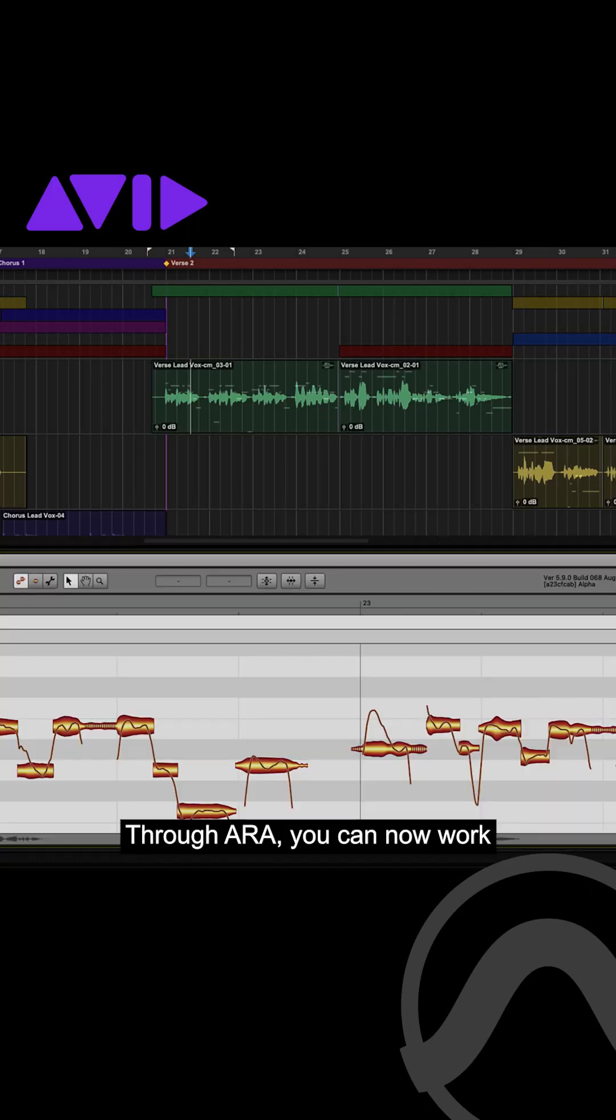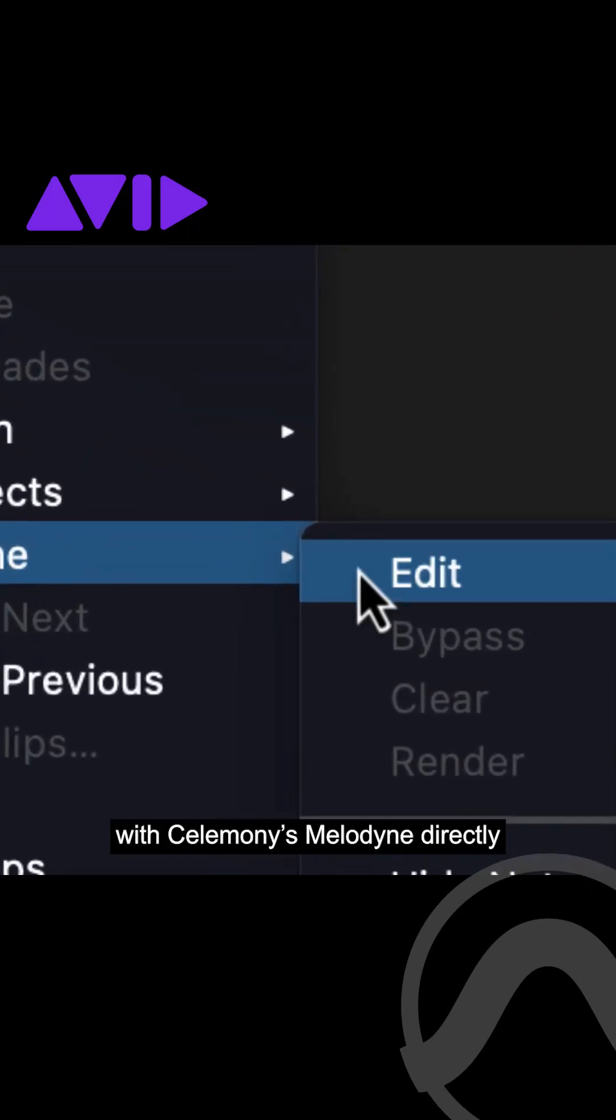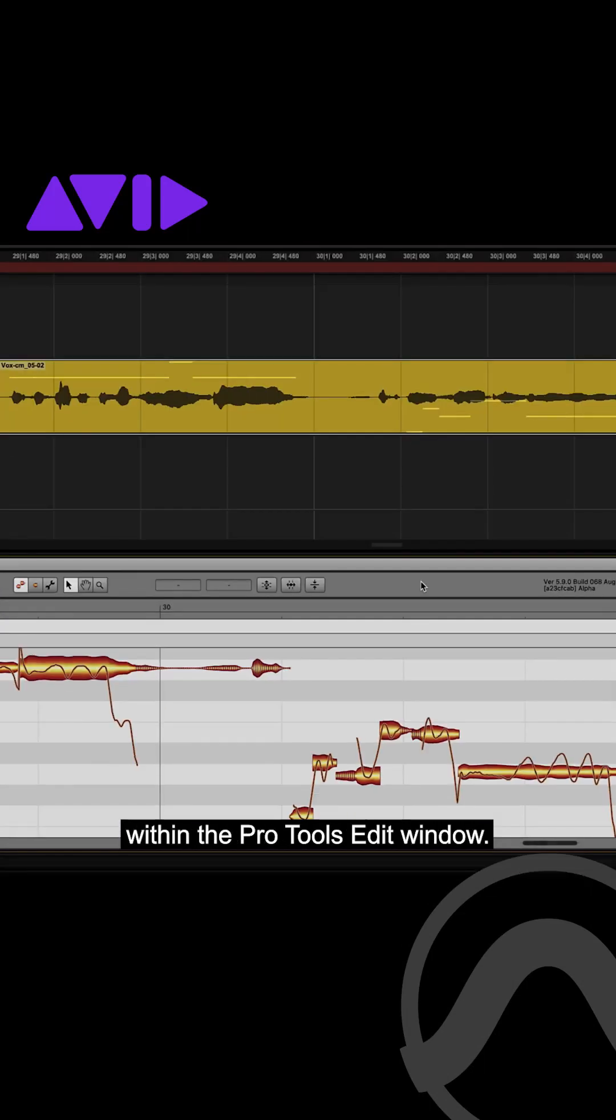Through ARA, you can now work with Celemony's Melodyne directly within the Pro Tools edit window.